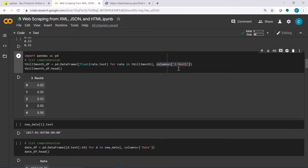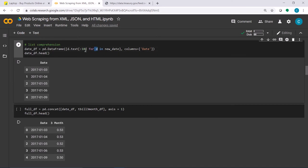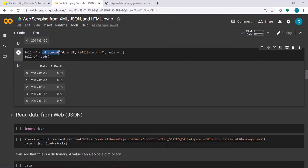In this DataFrame there is only one column, and I show the first few rows. I do the same thing with the date. new_date is a structure that has many dates. I have a loop where d iterates through the new_date structure, returning the text property of each date, and I only take the first 10 positions since that is sufficient for showing the date.